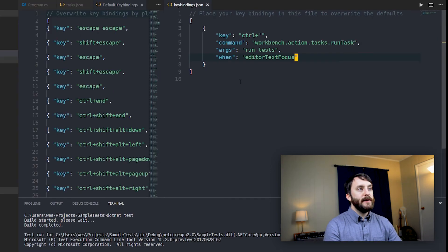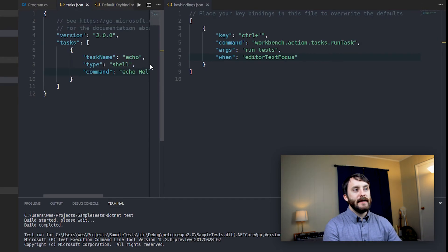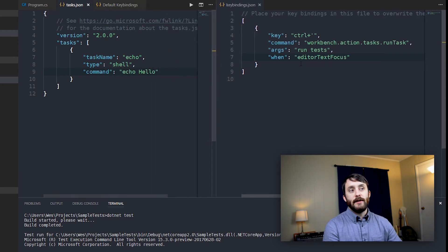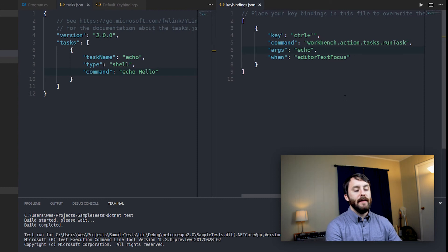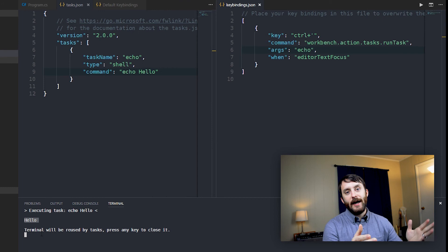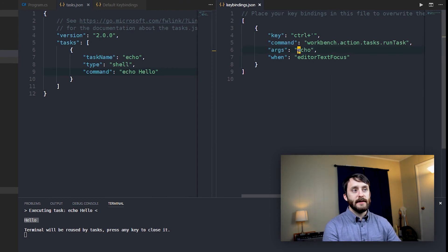And so if we revisit our task.json, you can see that we had this task name echo that was created for us by default. So if I go ahead and change the args here to echo, and then Ctrl single quotes, we can see that hello gets output to the console.